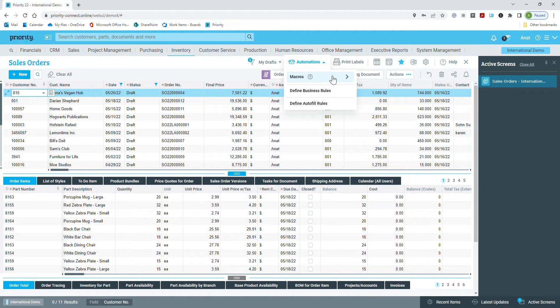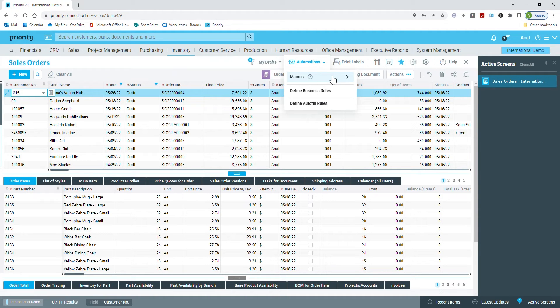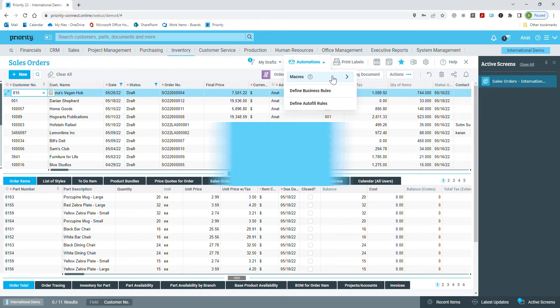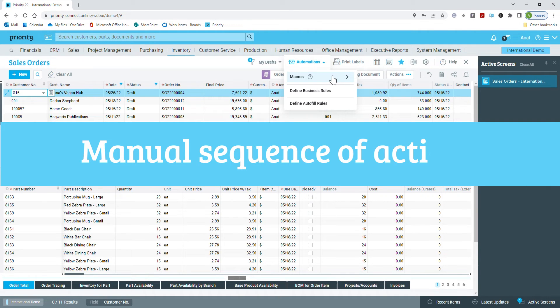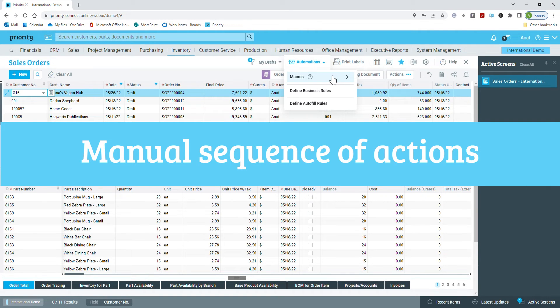Some of you probably use macros frequently. This automation is a powerful tool that Priority provides as part of the base package. For those of you who are not familiar with it, let me tell you how you can benefit from using it. Oftentimes, during our day-to-day work, we perform the same tasks again and again.